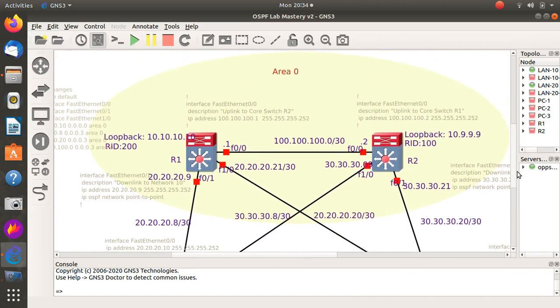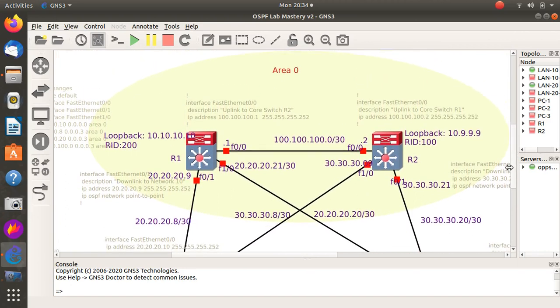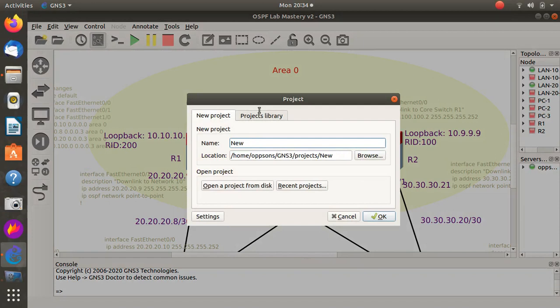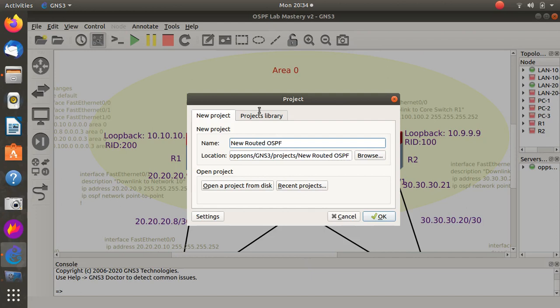First and foremost, let's try and open a brand new file. I'll call it new routed OSPF campus network.